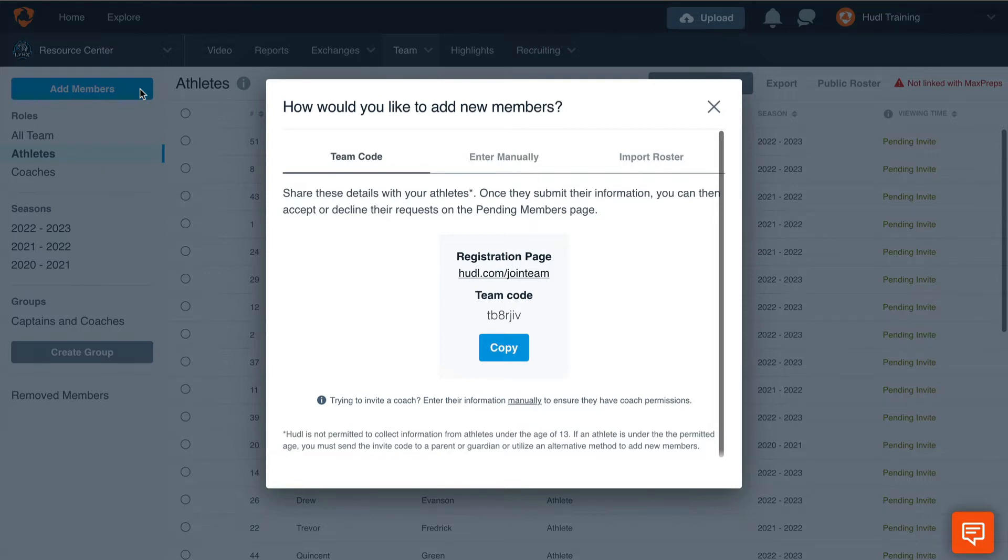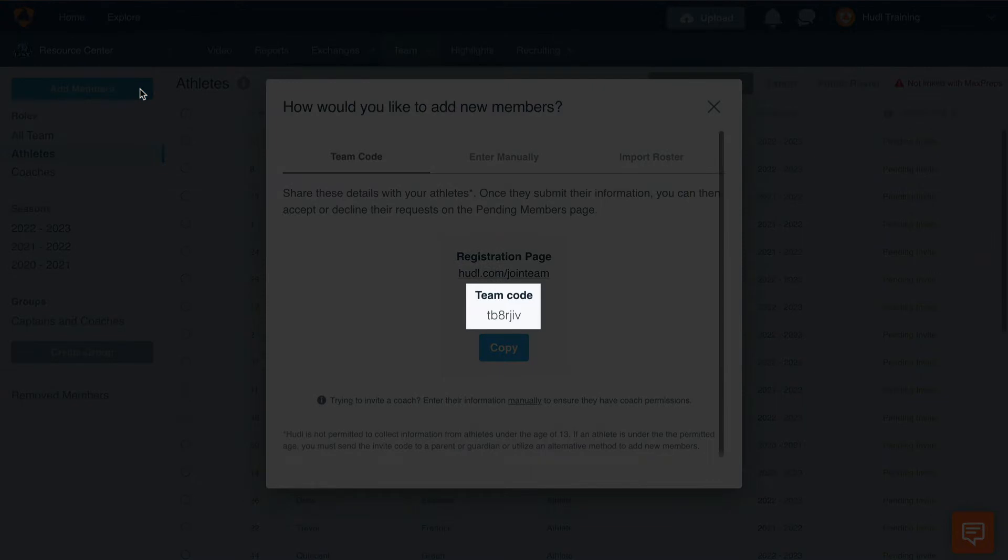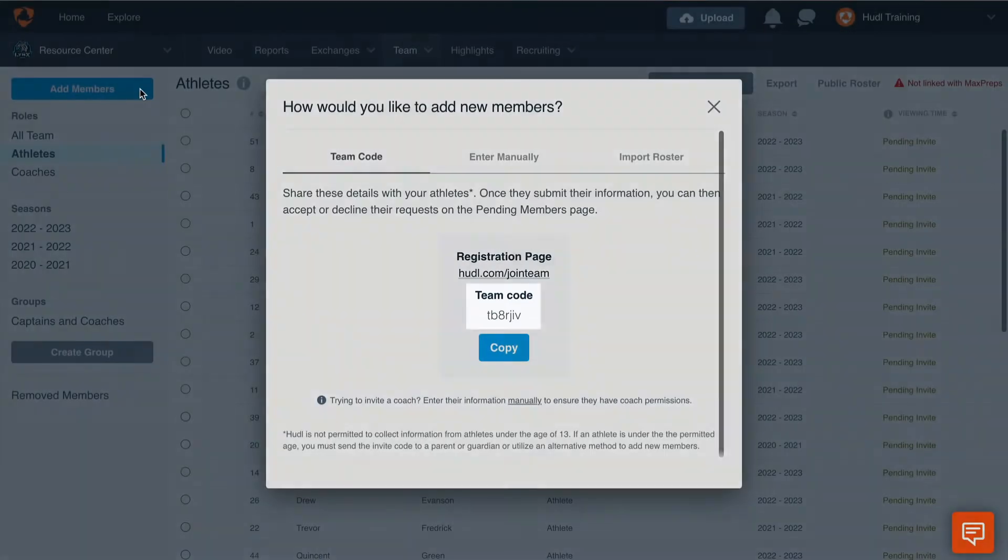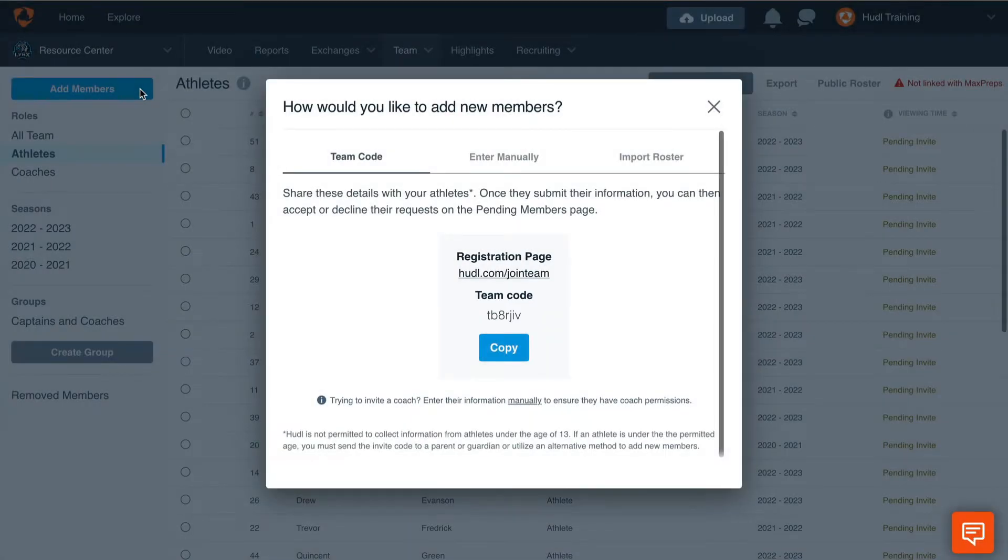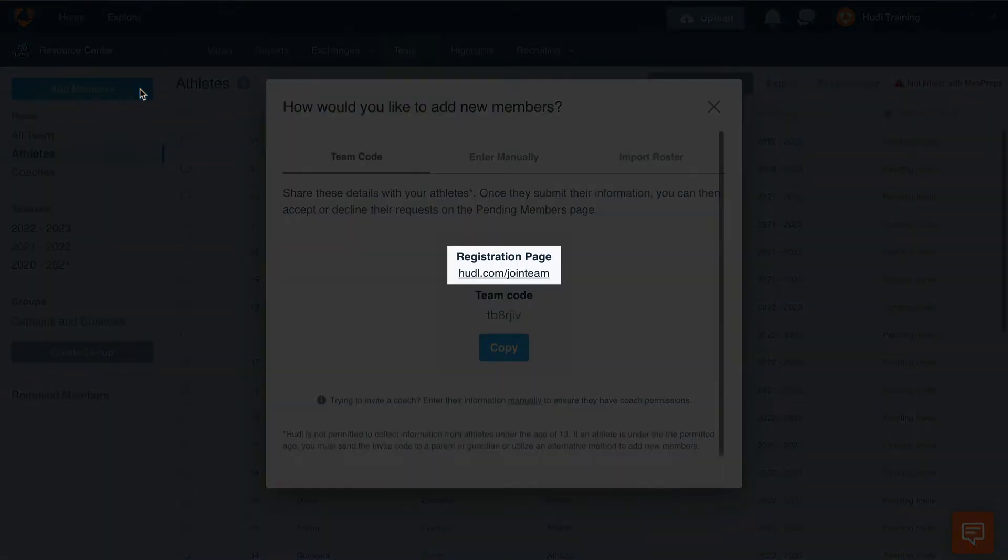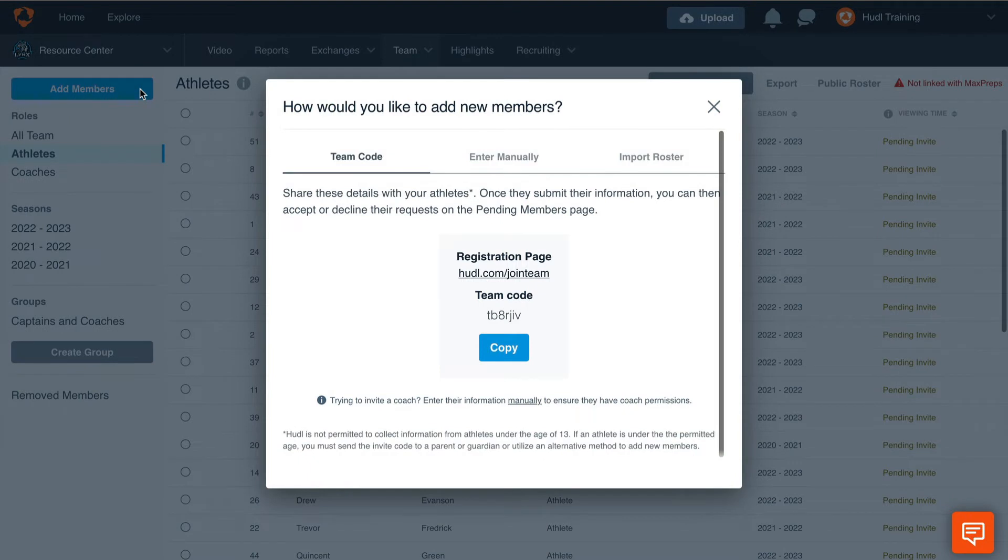Simply send out this team code at a team meeting or post it in the locker room, and the athletes will be able to manually enter all of their information. You'll simply need to go to huddle.com/jointeam and enter the team code to create their account.